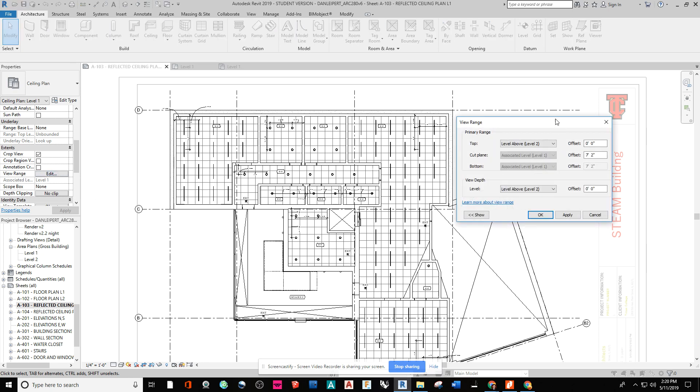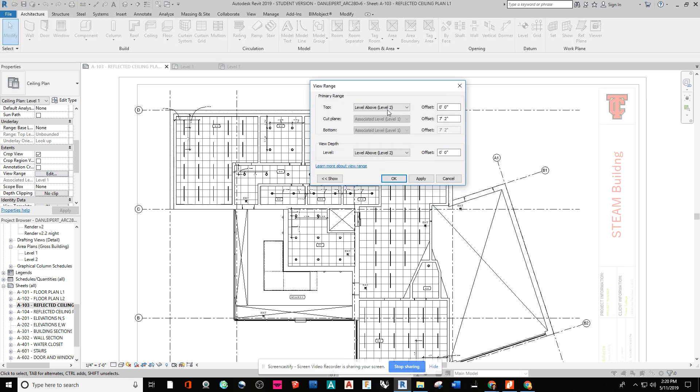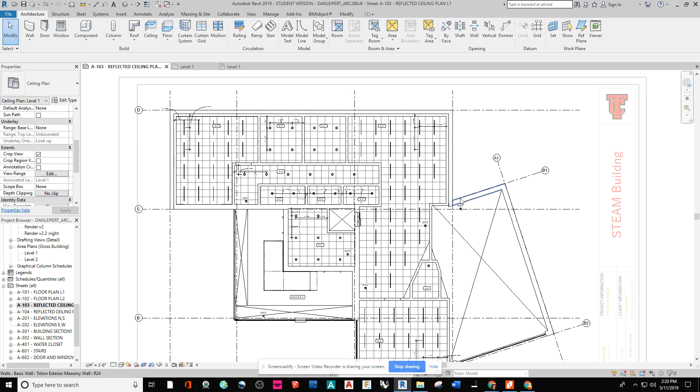In here, I can go to set my cut plane. So I would go and change this cut plane. It defaults at seven foot six. I want you to see what shows. So a lot of my doors are seven foot four, then get cut out of this reflected ceiling plan.